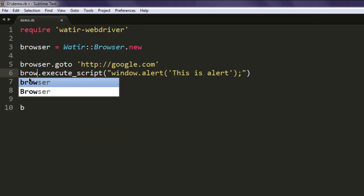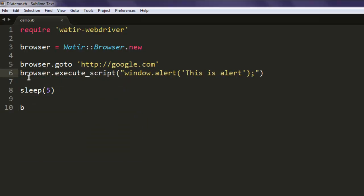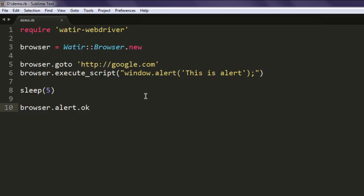Then use browser.alert.ok. This will accept the alert. So what we did: we called for the Watir WebDriver, created a browser class that calls for a new instance.